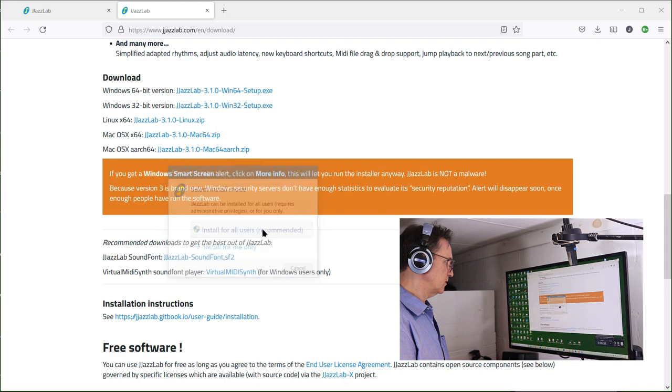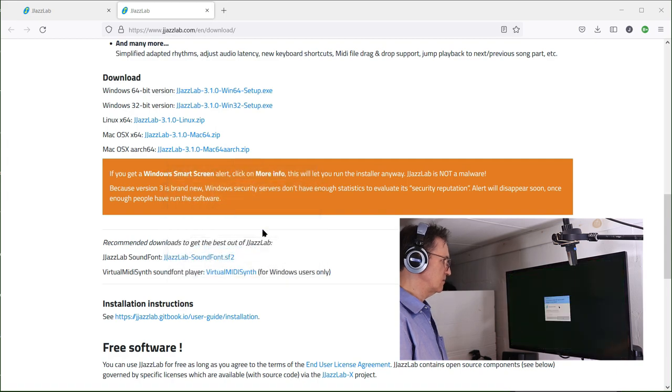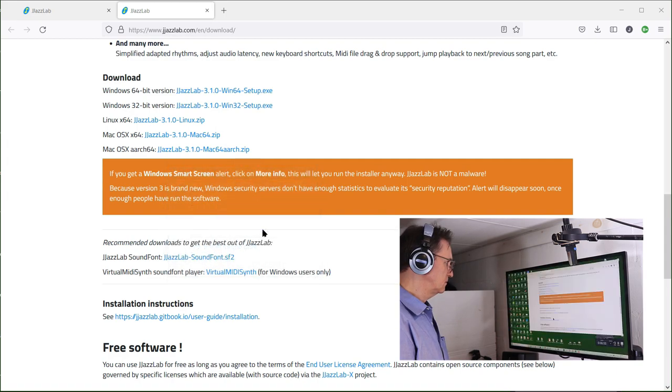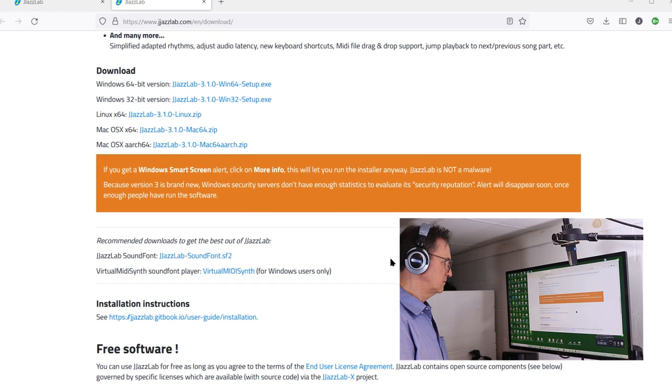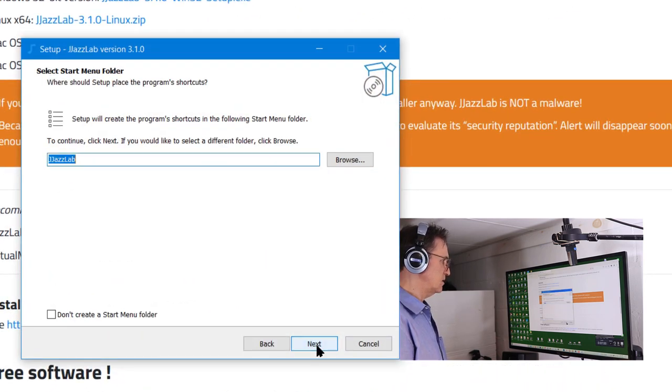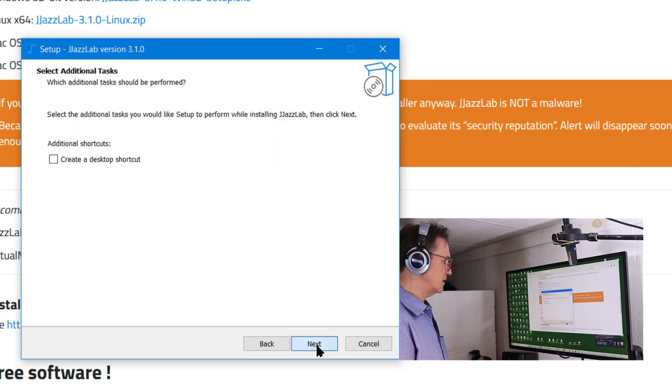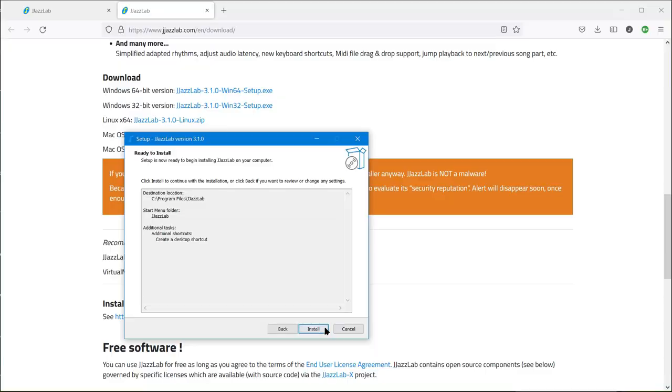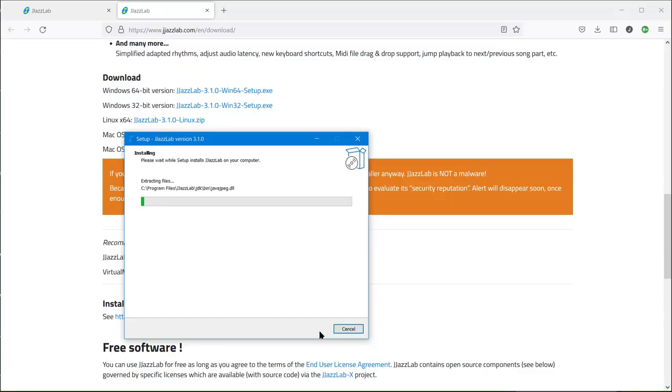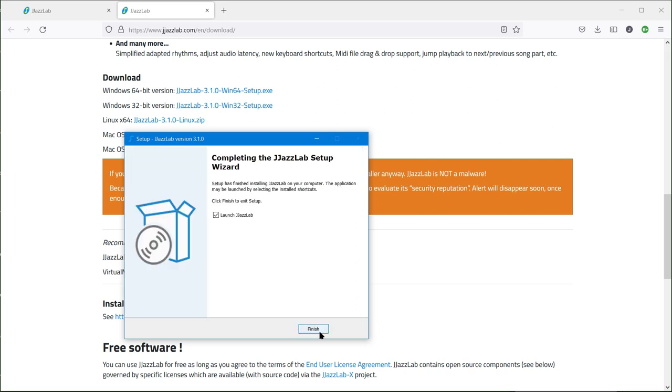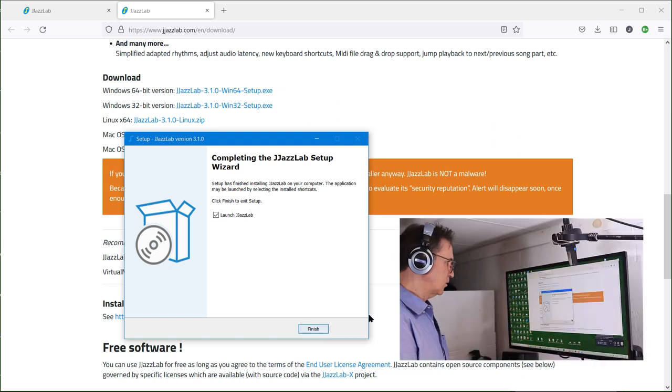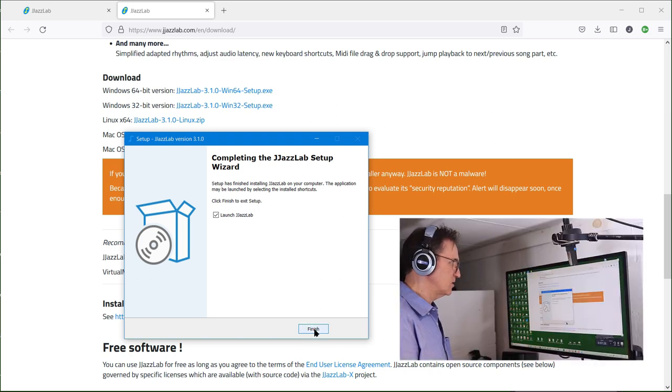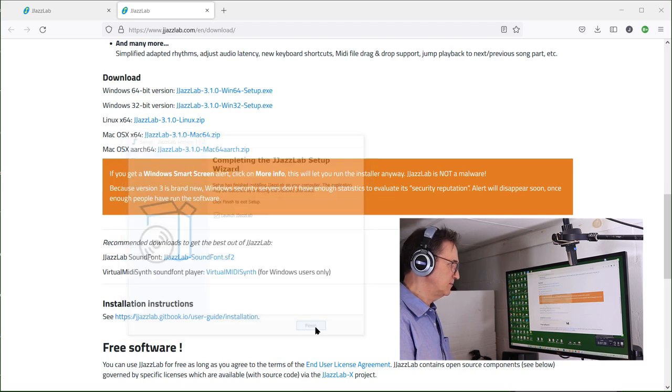Install for all users, going on the C drive, JazzLab, create the desktop shortcut, and install. Okay, now that we've done that, I'm just going to do the launch for JazzLab.